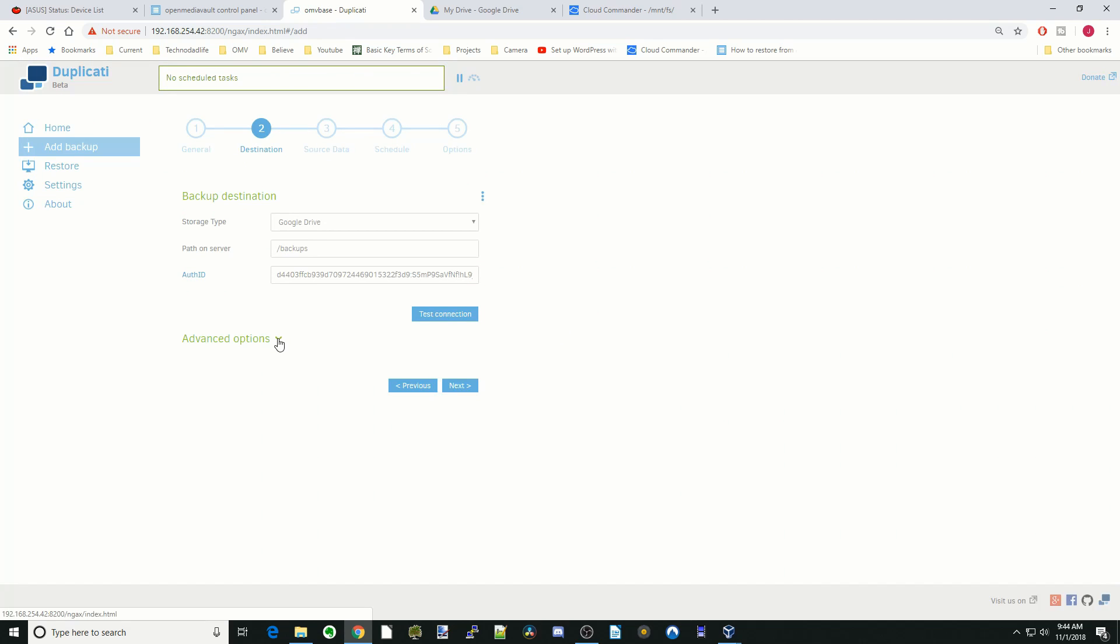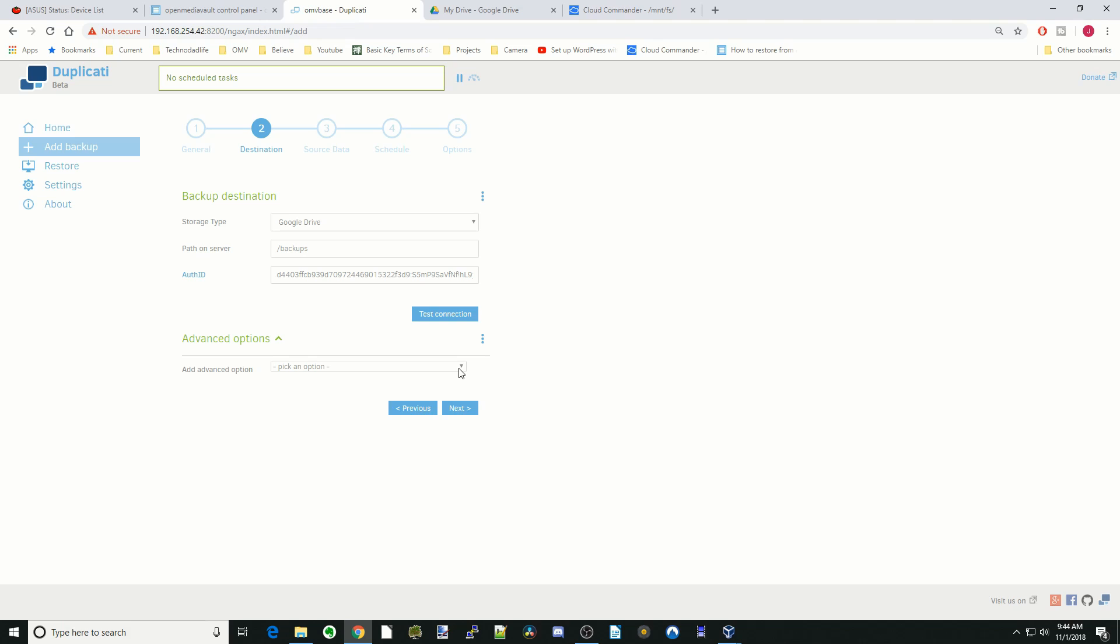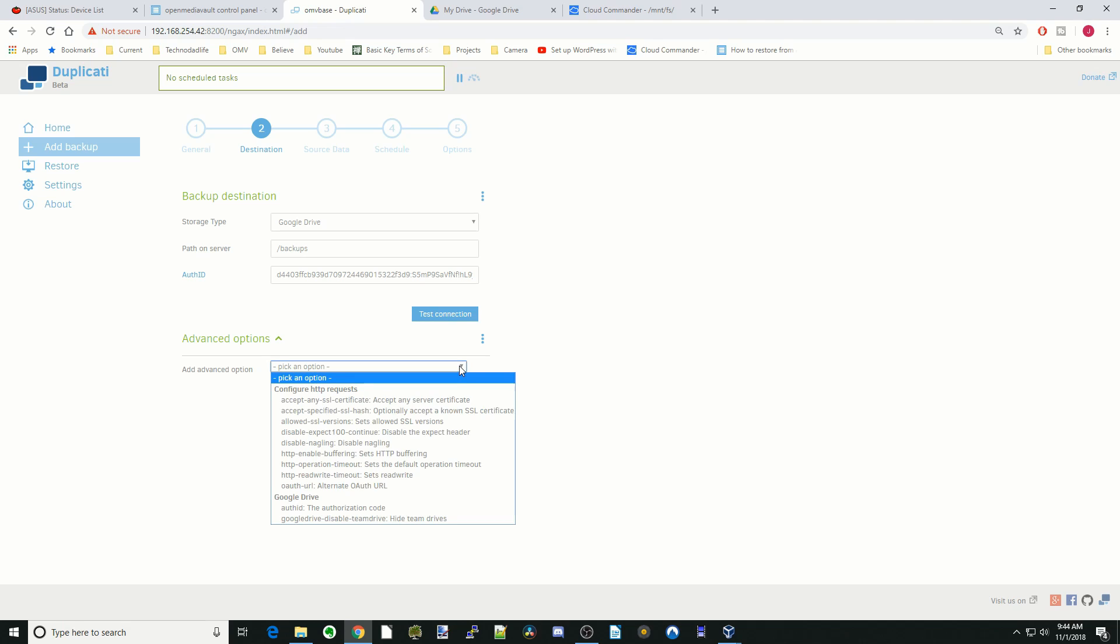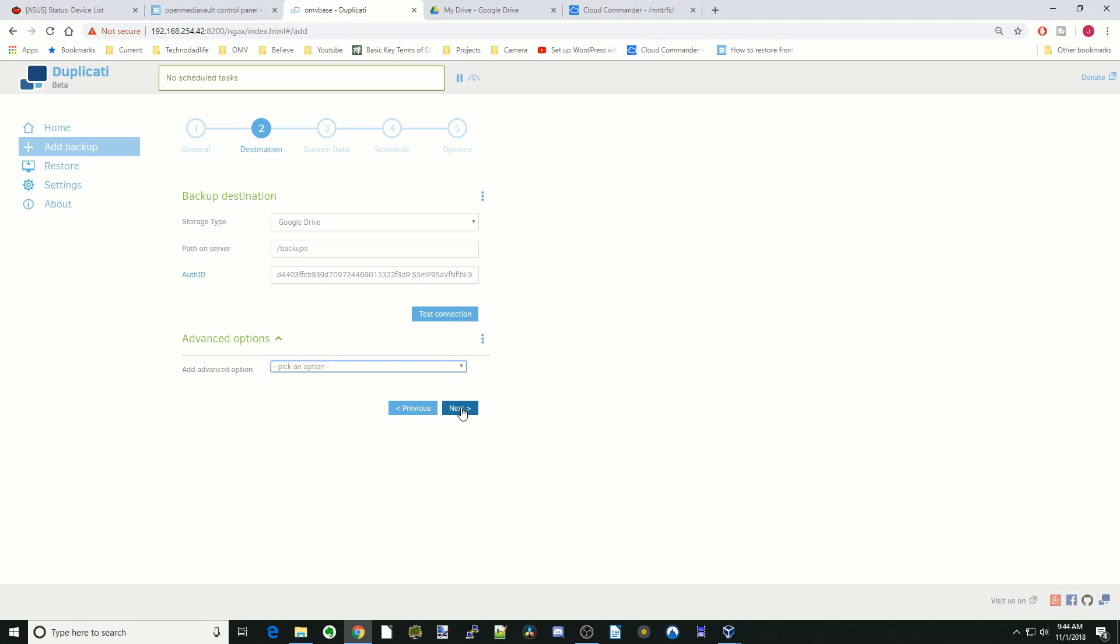Down below here there are advanced options. We're not going to use any of those, but you can read through those if you want. Then click next.